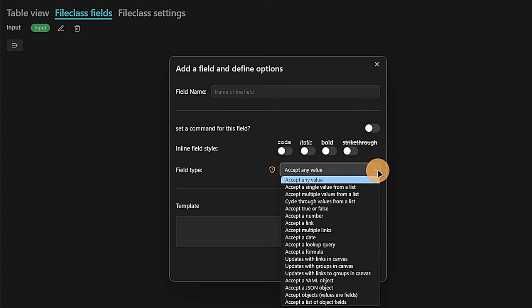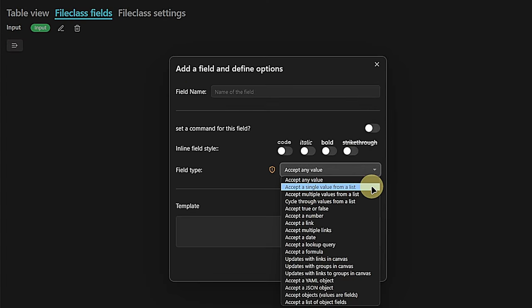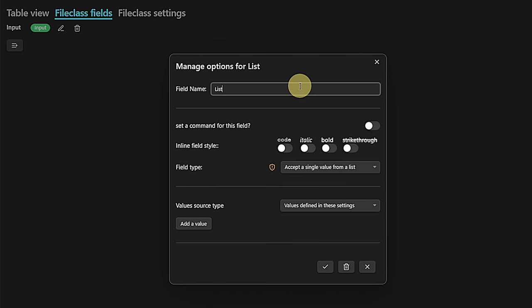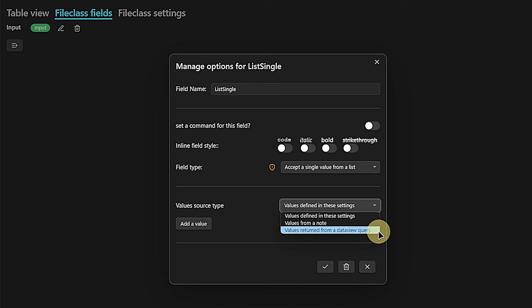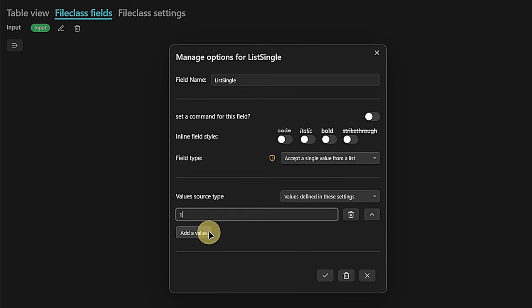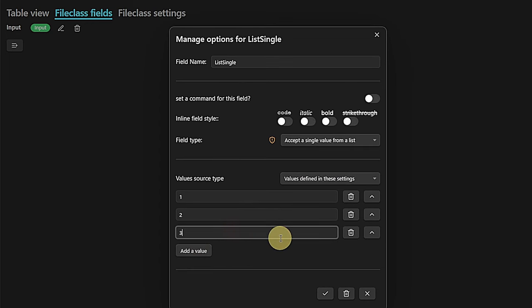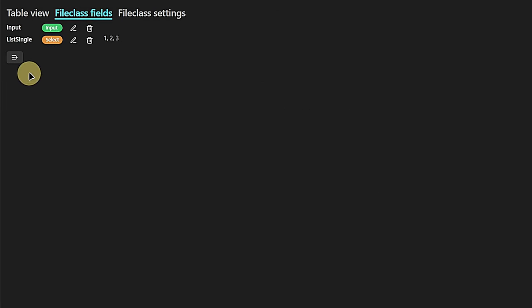Next, we're going to add a field which lets us pick a single value from a list — let's say list single. The values I can pick from can be defined directly here in the field settings, or I can use alternative sources from a node or from a Dataview query. For now, we just stick to defining them in the settings. I will quickly add here the values one, two, and three respectively.